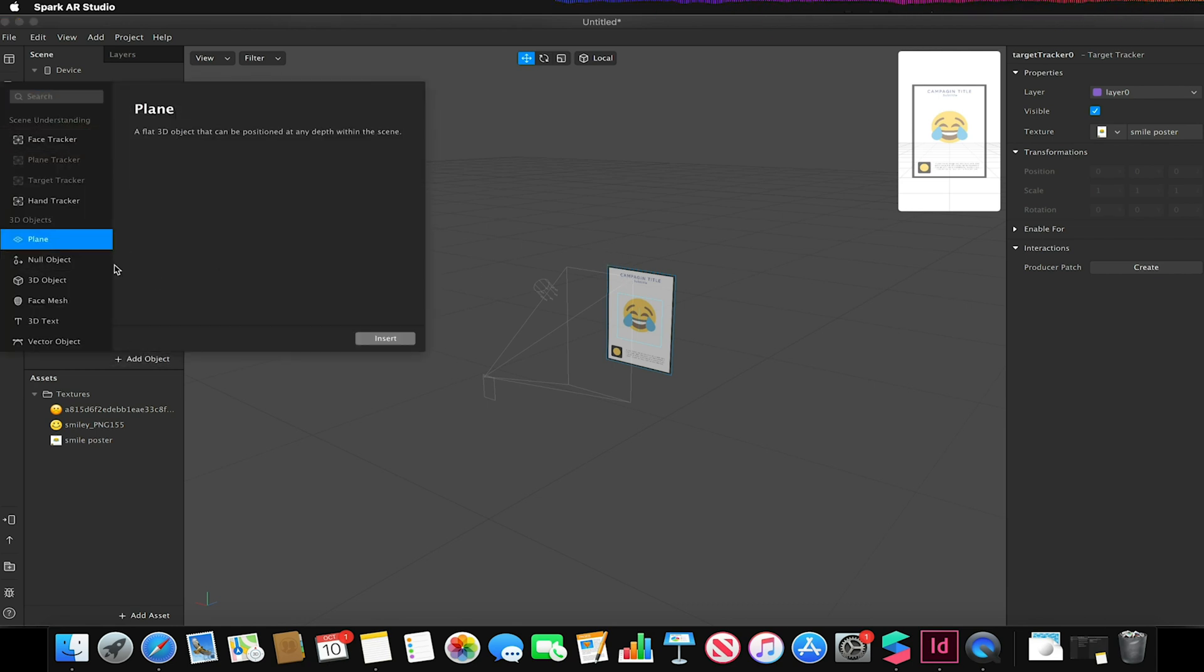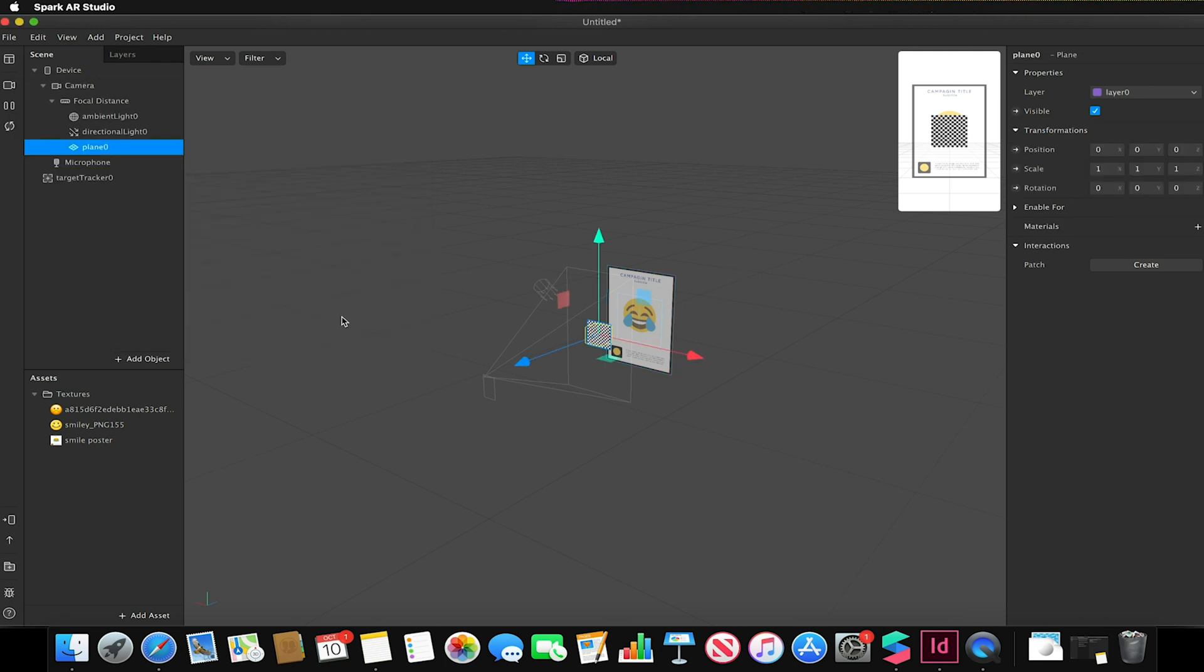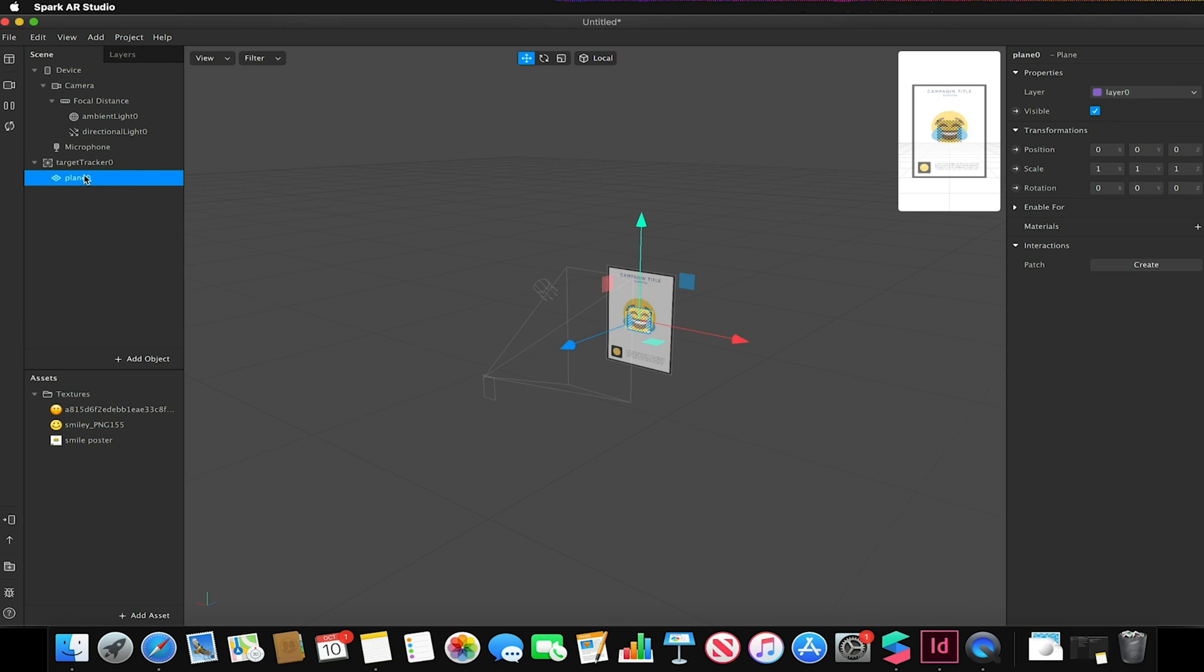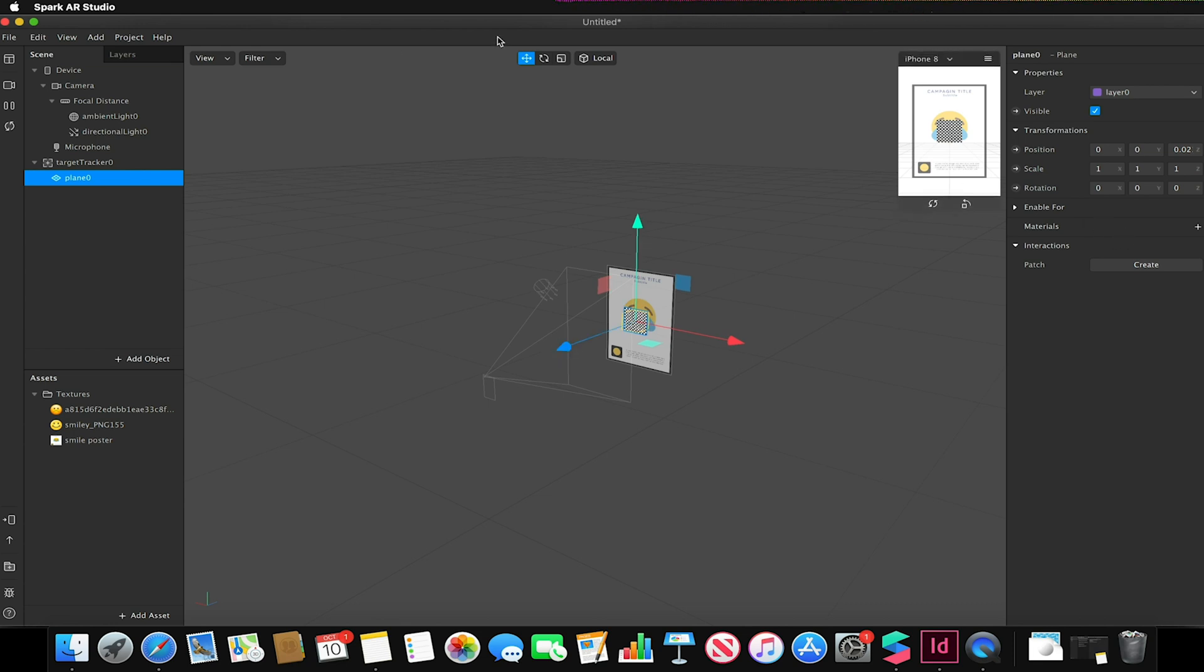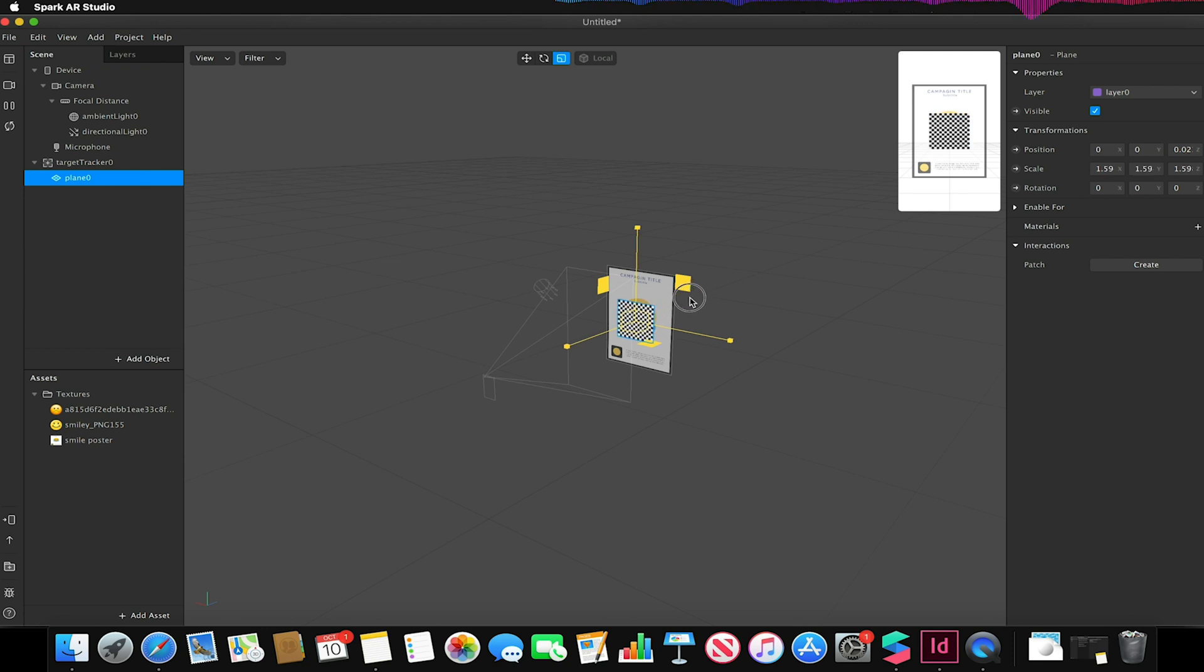So I should have my poster now shown like this and I'm going to add two plane objects. I go to add object, plane and insert. I'm going to drag my plane onto my target tracker to make it a child of my target tracker. I'm going to bring it forwards and just use the scale tool up here to scale this plane up a little bit.